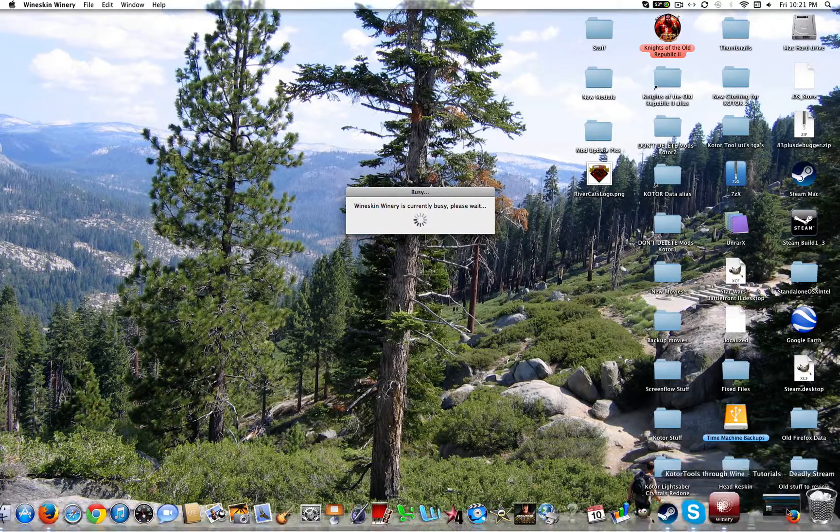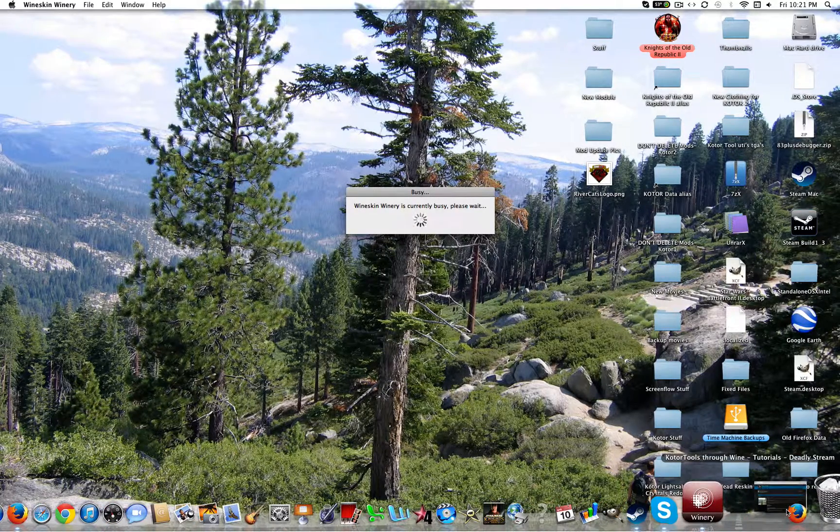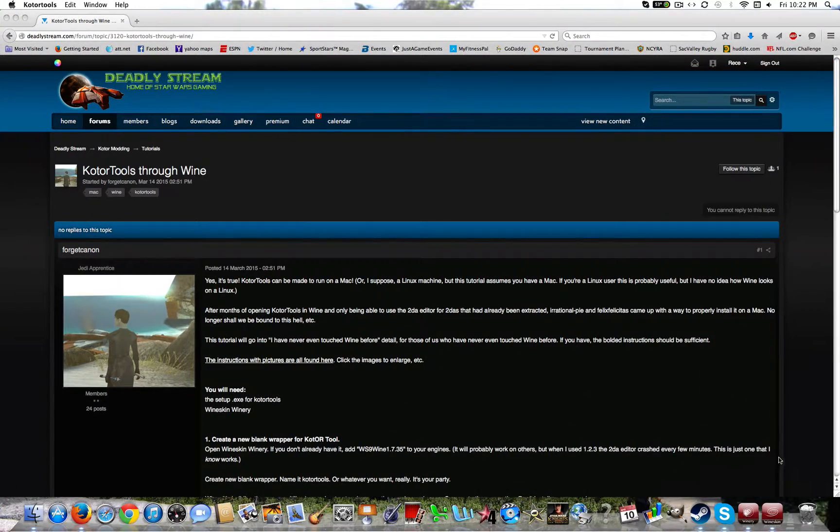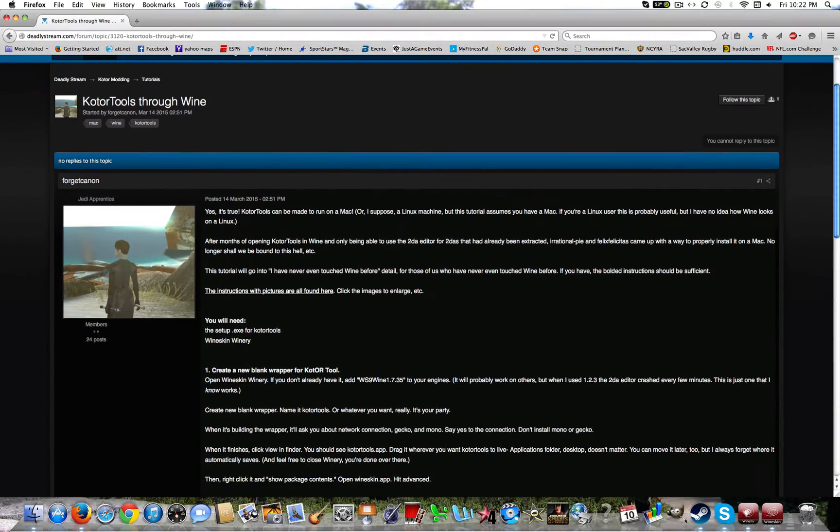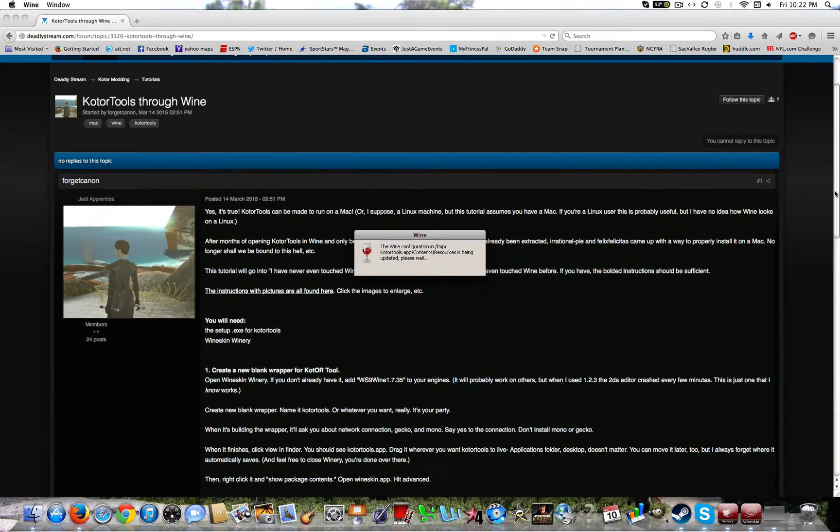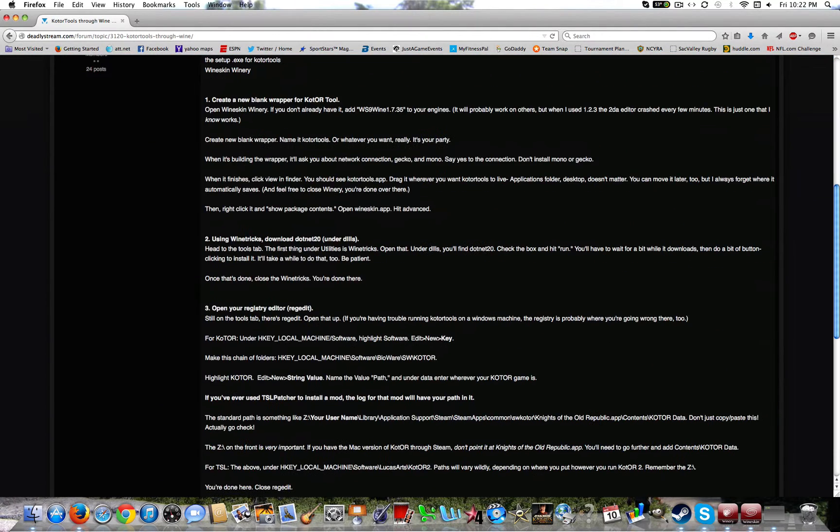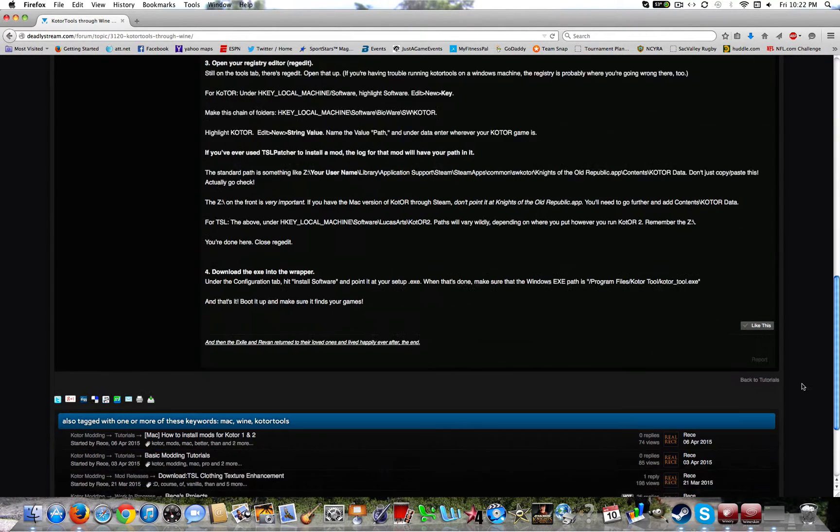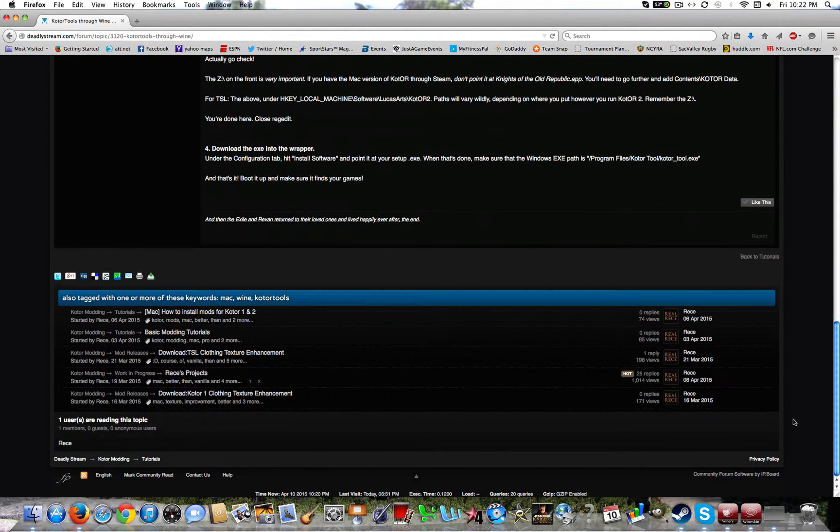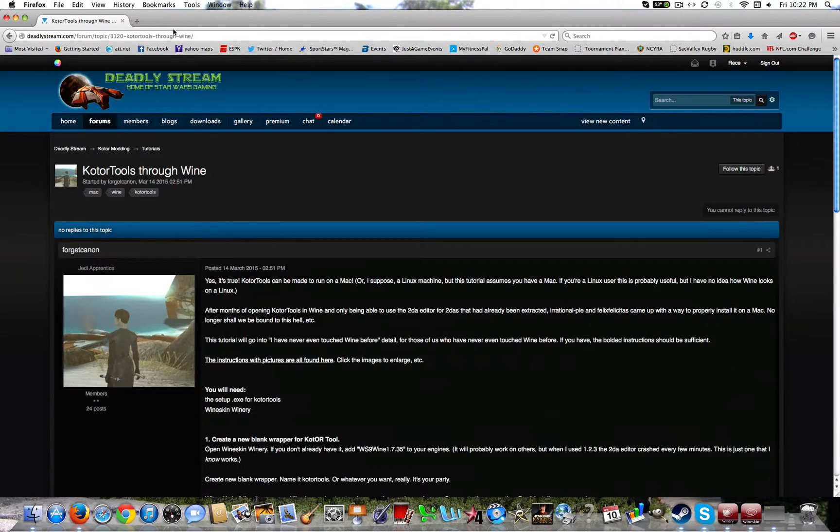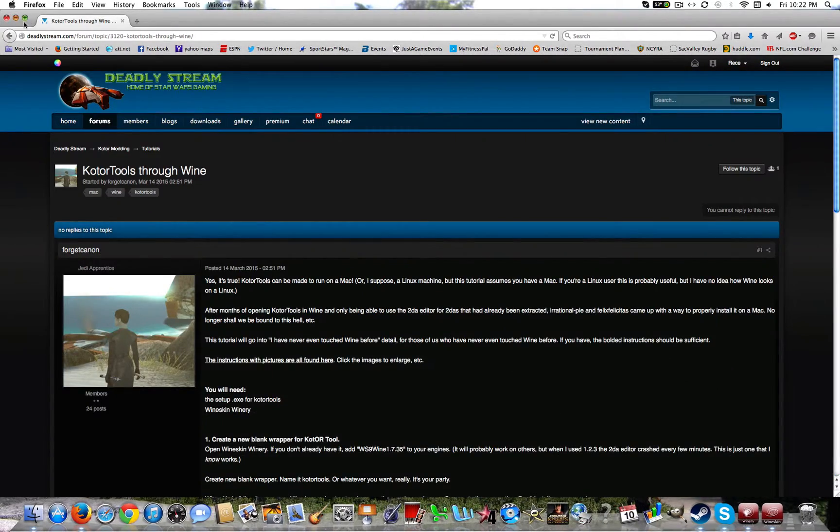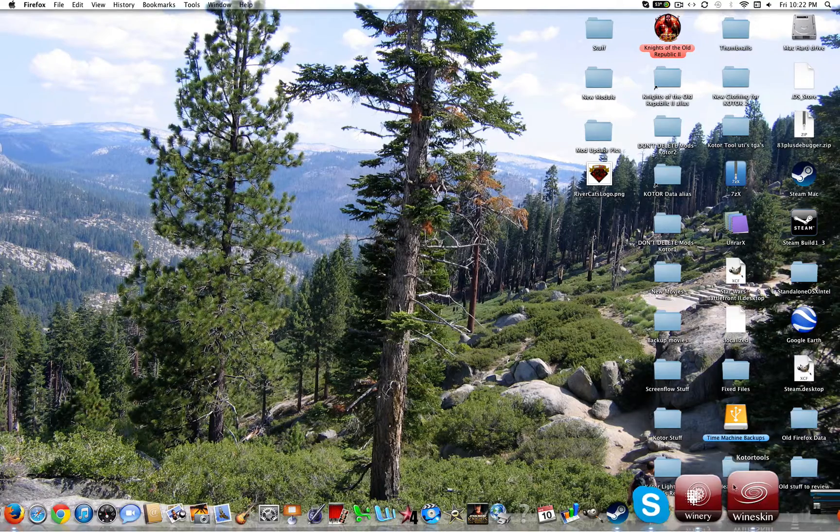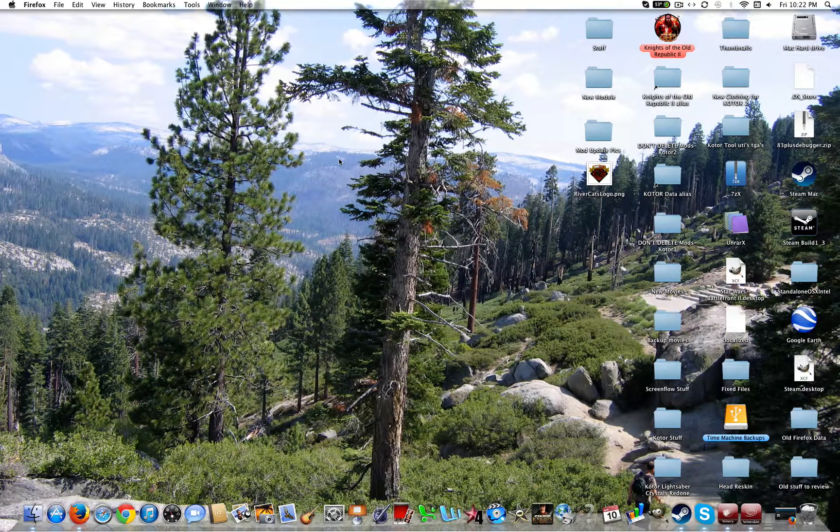So Wineskin Winery will be creating the wrapper. While you're waiting, let me just talk a little bit about it. This tool is very important. It's basically what you need in order to make mods. Without it, good luck there. It should be just about finished now.